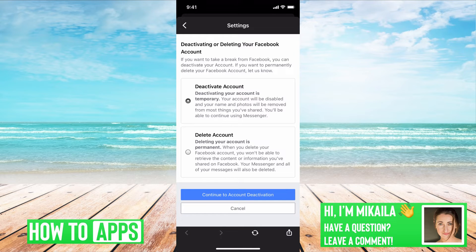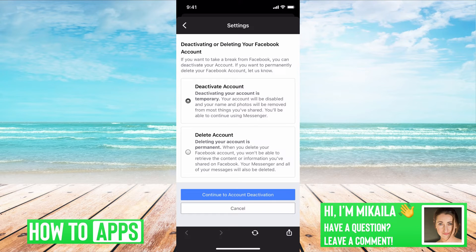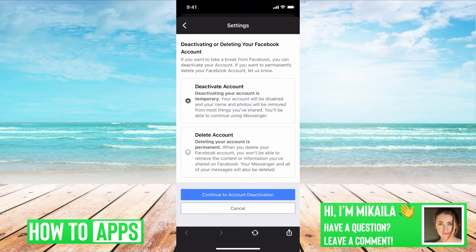This gives you the option to deactivate your account. You can just put a pause on it, take a temporary hold, wait 30 days, come back and reactivate your account. Nothing will be deleted.